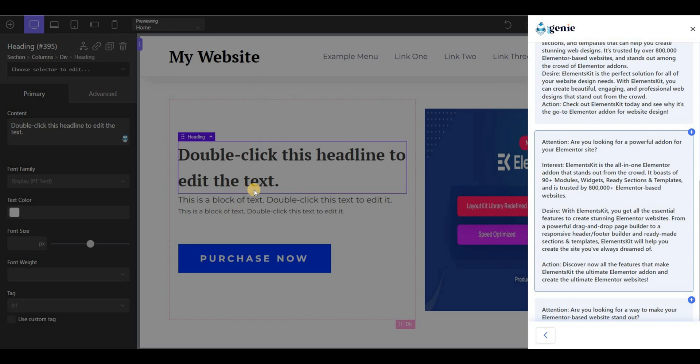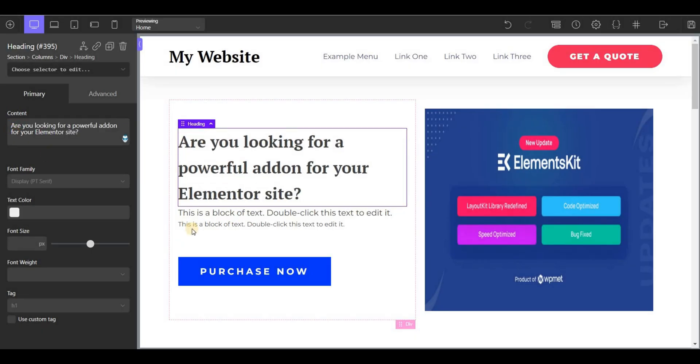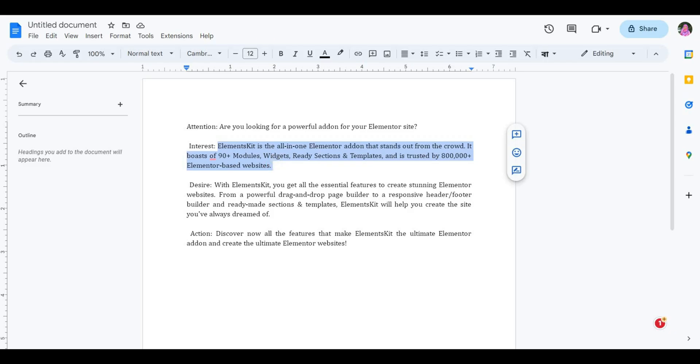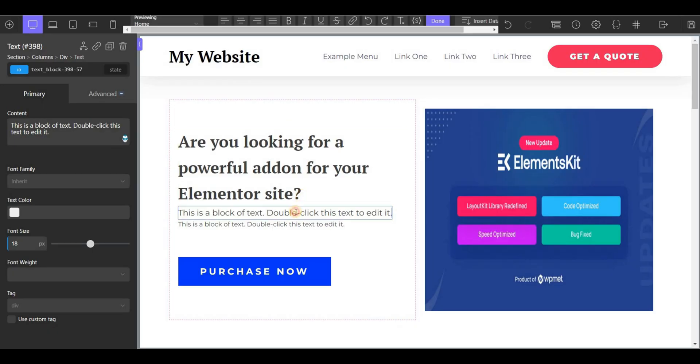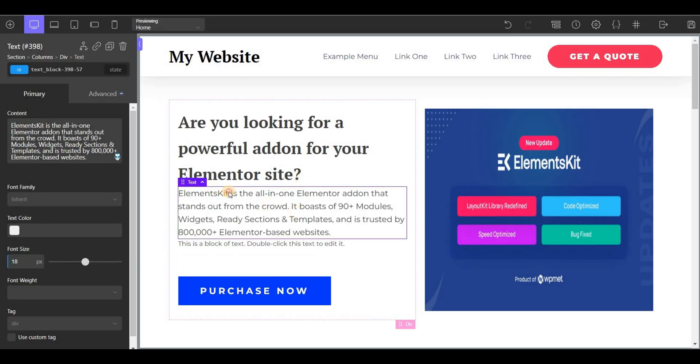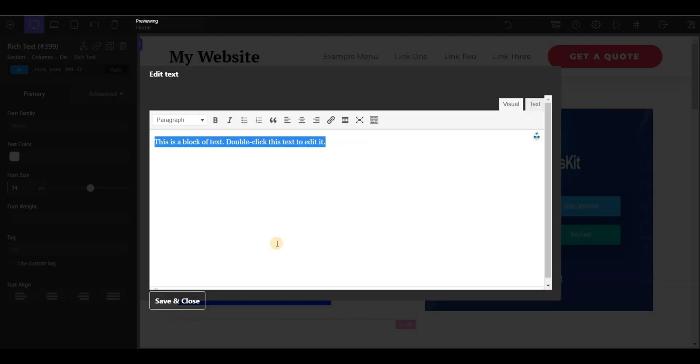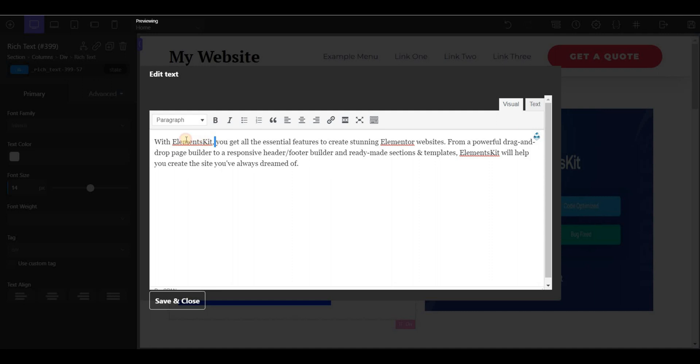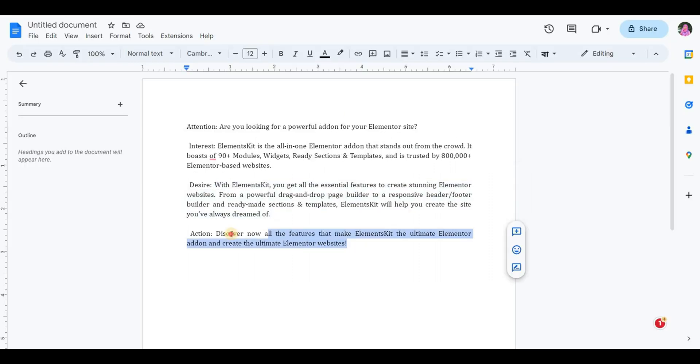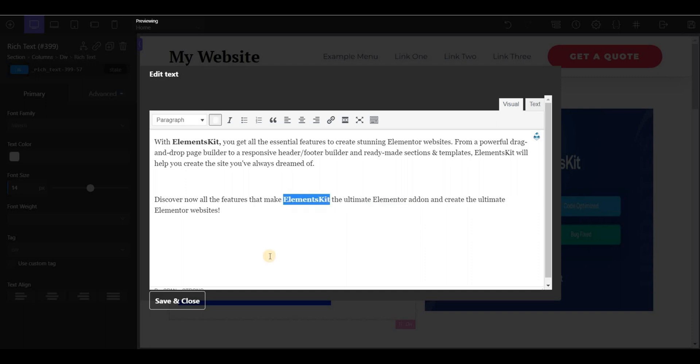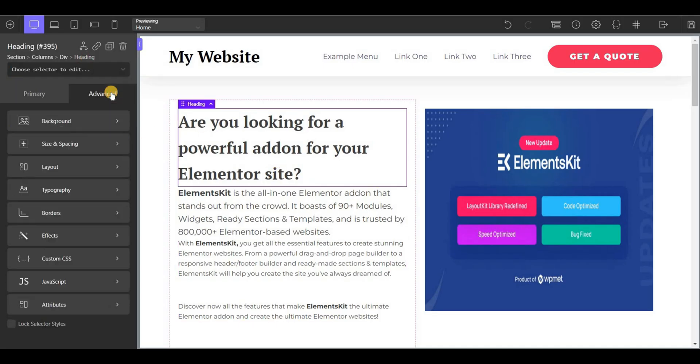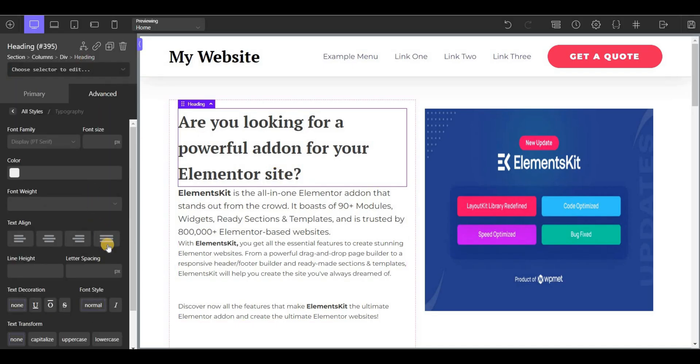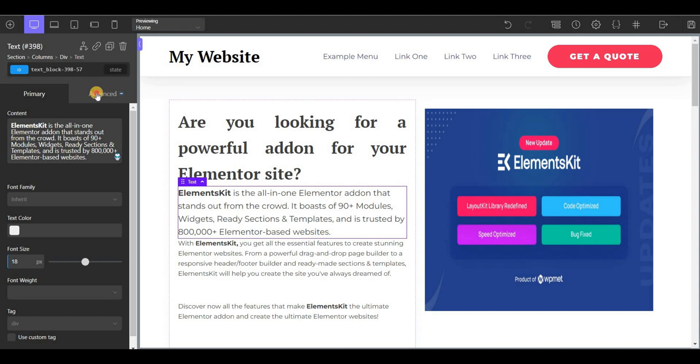On the heading, paste the attention text, and next I've added the interest-grabbing part. Then add the desire and action text in the next text fields. Now I'm doing some basic customization for the font size, style, and alignment.